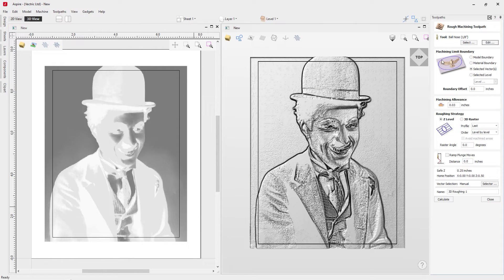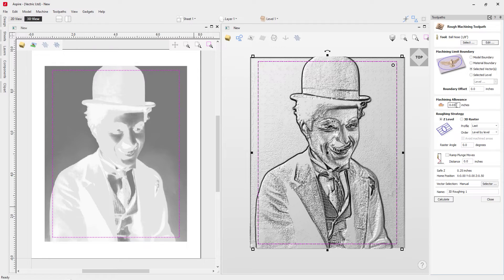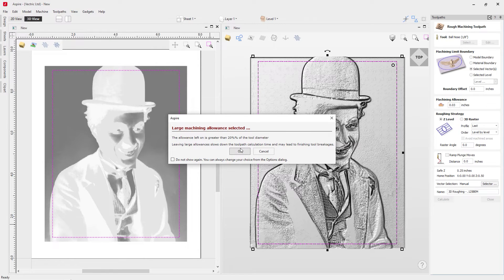For the machining limit boundary we've selected the rectangle vector we made. It has a dashed pink line showing it's selected, limiting machining to that area only. I'm going to leave some machining allowance for the finishing toolpath to clear up. The roughing strategy is Z level with profile last, order level by level. We'll rename this to 3D roughing 0.125 BM for ball nose end mill and click Calculate. There's a warning about a large machining allowance — that's expected because we deliberately set a larger step over of 40%, so we can safely ignore it.